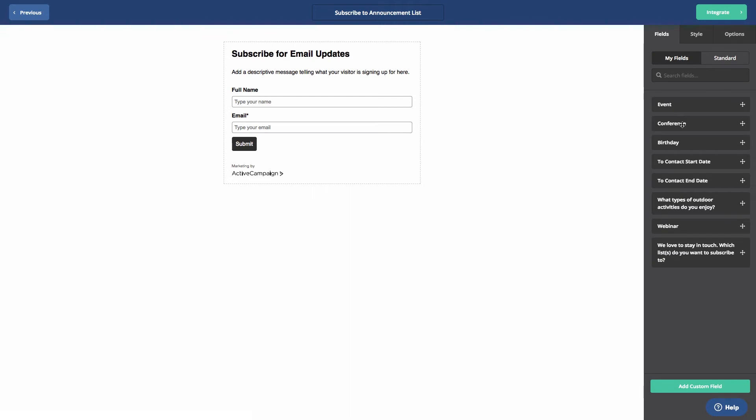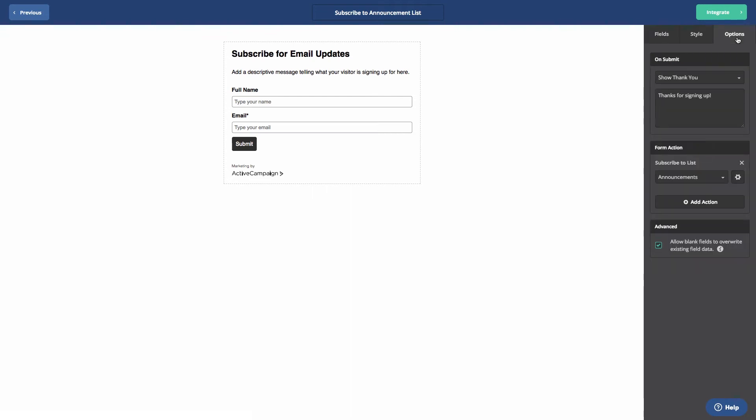Go ahead and click the Options tab. Then, click the gear icon next to the Subscribes to List action. This is located in the form action box.